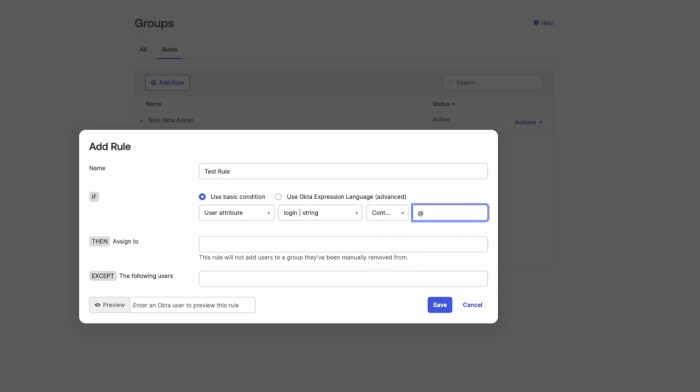In this video, we will use a Basic Condition that will look at the attribute called Login to see if it contains the email domain OktaCertified.com.